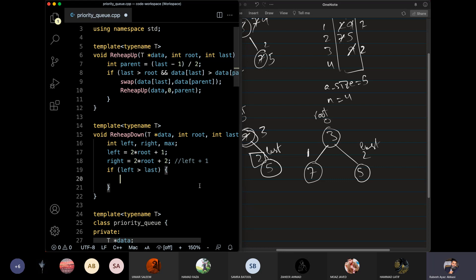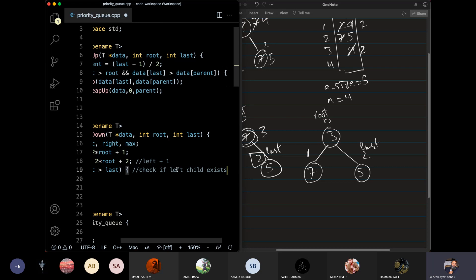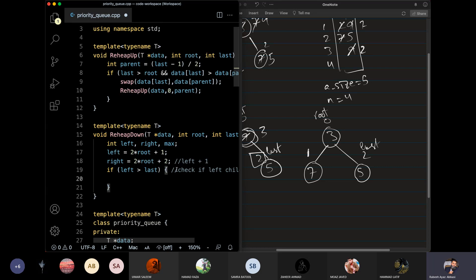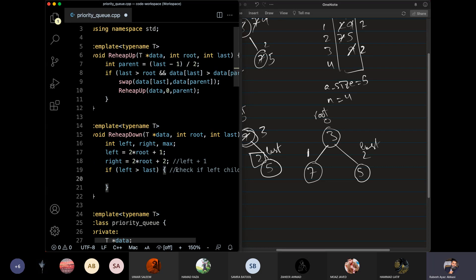First, let's check that the left child exists — that the last child is not the same, meaning the last child exists. Then the next thing is to check that the right child exists or not.